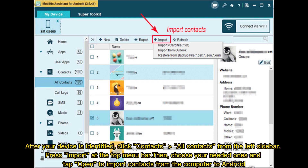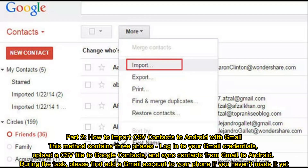Part 2: How to import CSV contacts to Android with Gmail. This method contains three phases: log into your Gmail credentials, upload a CSV file to Google Contacts, and sync contacts from Gmail to Android.